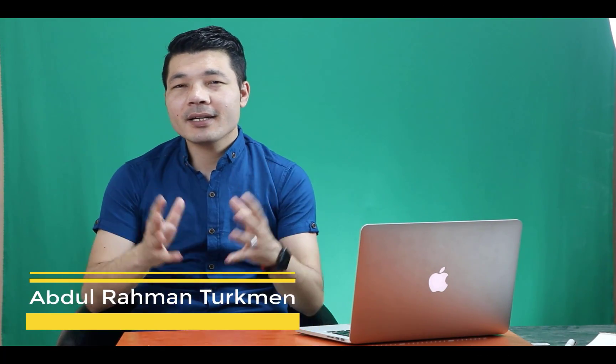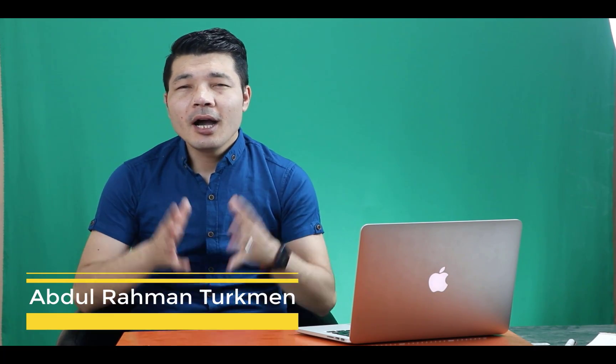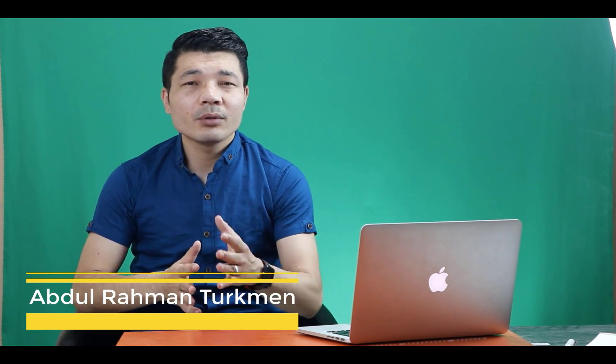Assalamu alaikum everyone. My name is Abdurrahman Turkan from Afghanistan. In today's video I am going to show you how to fix an iPad that is not turning on without losing your data.